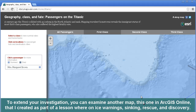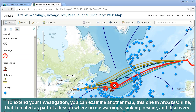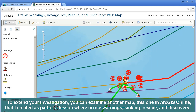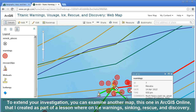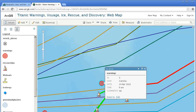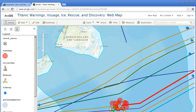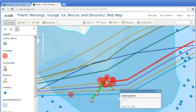To extend your investigation, you can examine another map in ArcGIS Online that I created as part of a lesson where you can study the ice warnings, sinking, rescue, and eventual 1985 discovery of the ship. I have the warnings that the Titanic had received. If you zoom out, you can see that the actual route of the ship, which is this red line here, went right into the warnings. Now we have the advantage of having a GIS at our fingertips, but isn't it amazing that it goes right into this pack of warnings?